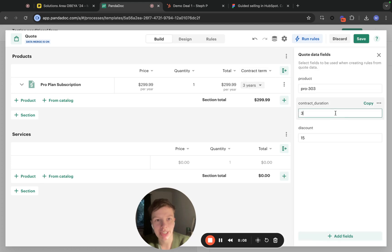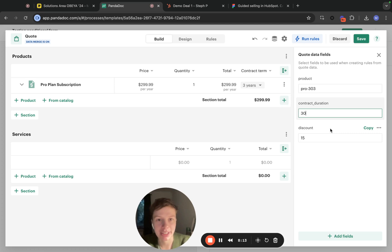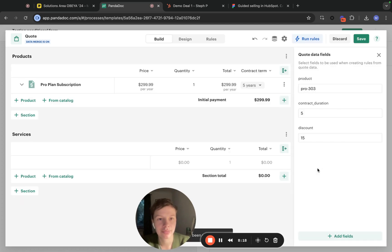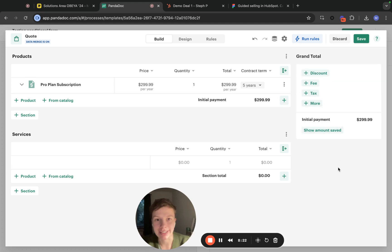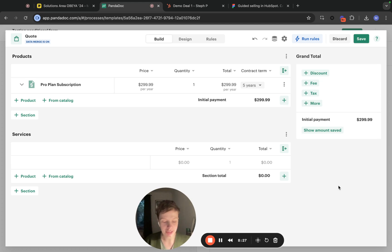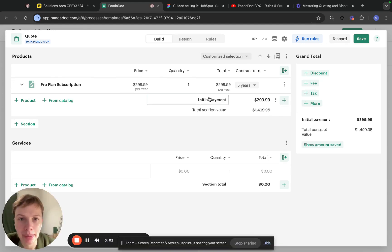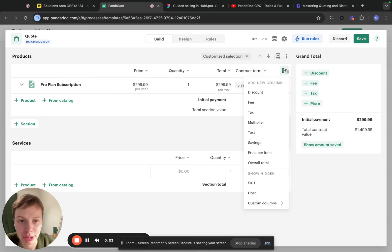Now let's change the contract duration variable. The quote will recalculate automatically. The rule is a success. Now it's time to write our third rule, which is a discount based on the item's contract term.